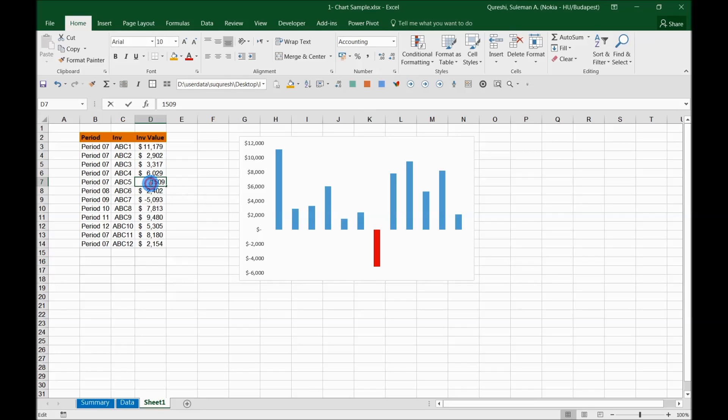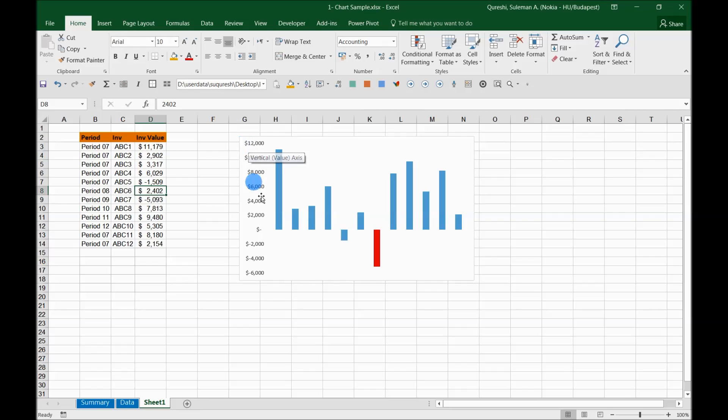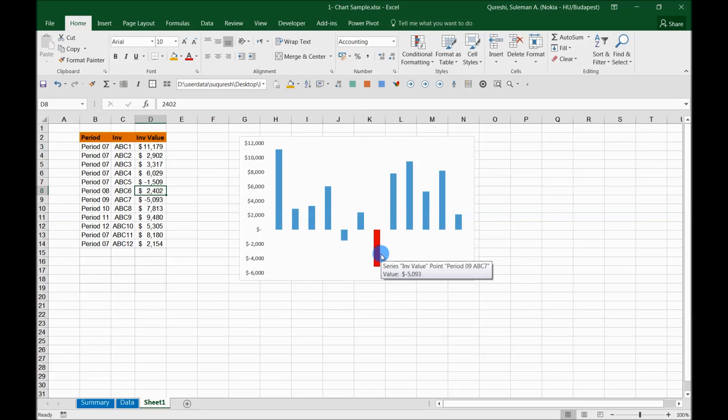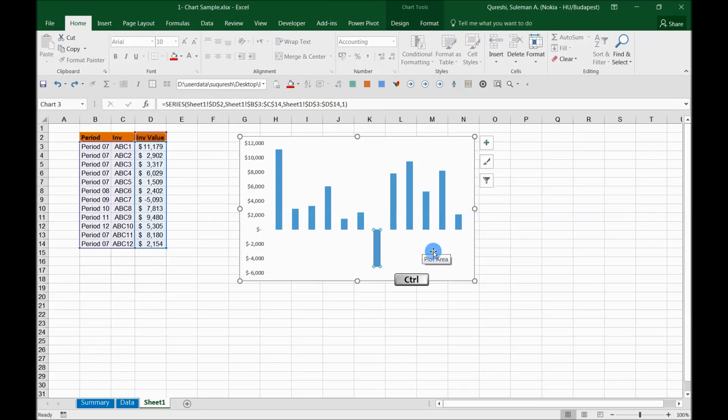But what happens if some other value goes down? Oh no, now this is again blue, so this is not automated. But it will be ideal if I have a situation where all the negative values can go red whenever it happens like this in the chart. So this is quite possible, let me show you how you can do that.